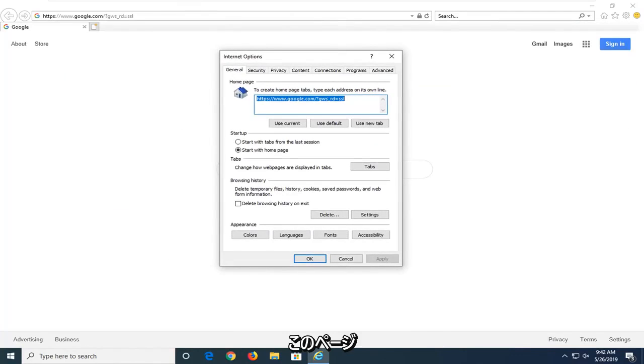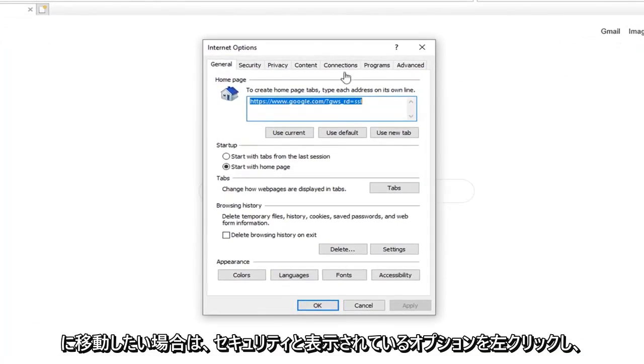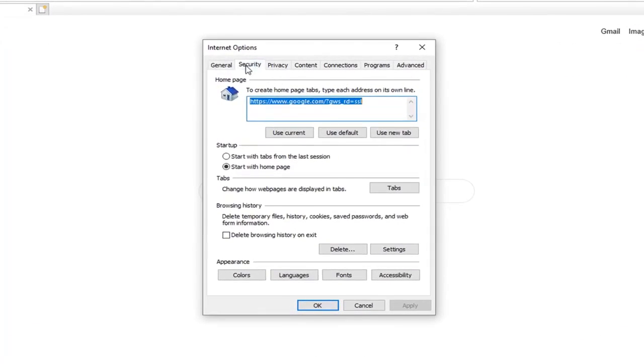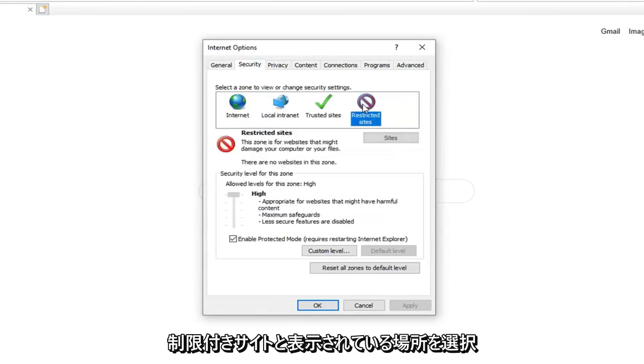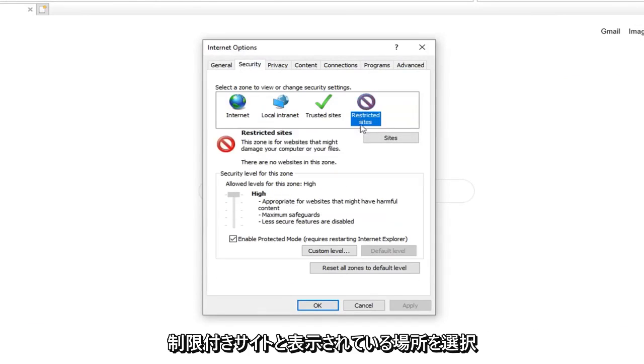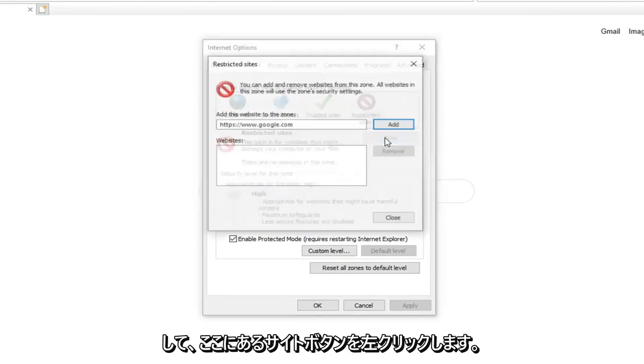Once you are on this page, you want to left click on the option that says Security. And then select where it says Restricted Sites. And then left click on the Sites button right here.